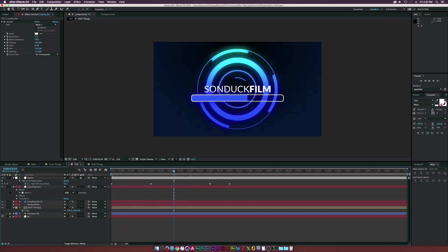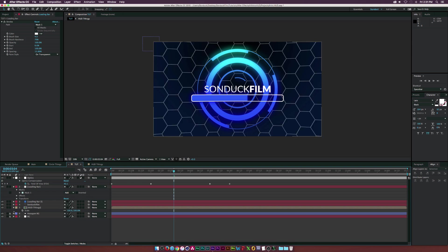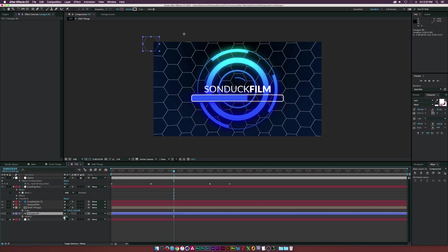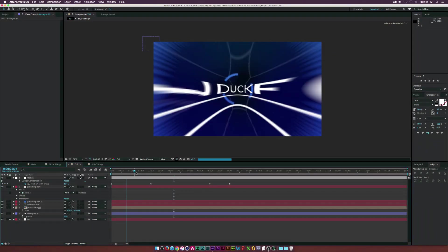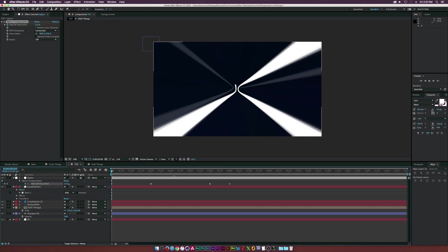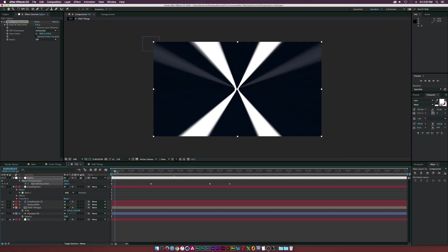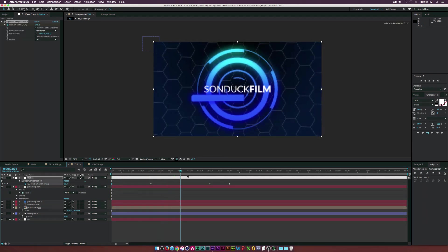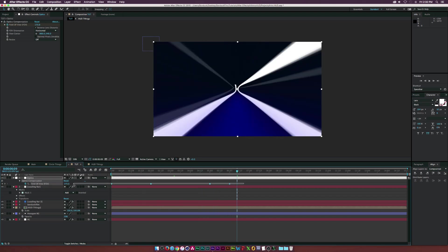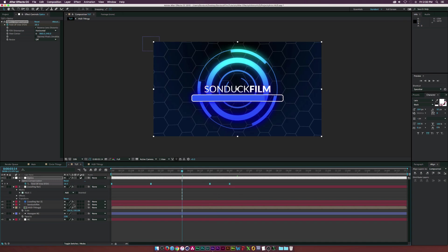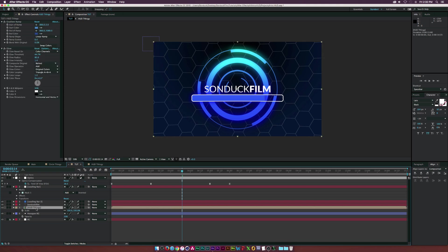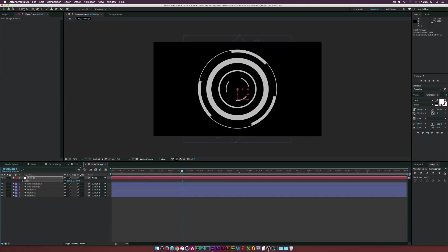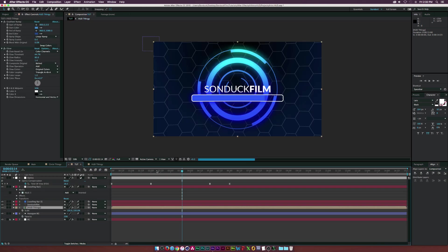Turn the hexagon background back on and lower its opacity to around 20%. Increase the field of view on the adjustment layer just a little bit. Make all keyframes easy-ease by hitting F9 on the keyboard. Enable motion blur for all animated layers, including the HUD Thingy pre-comp — it's always good practice to turn on motion blur.